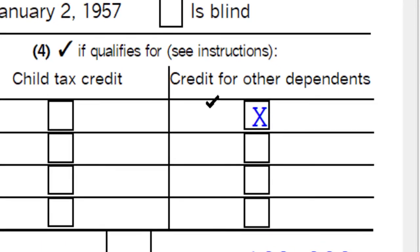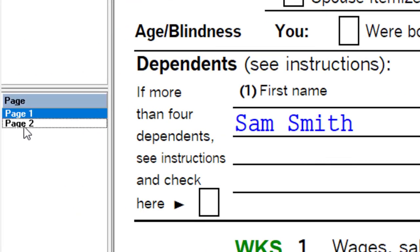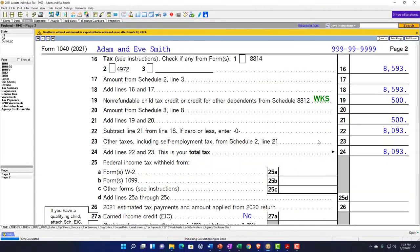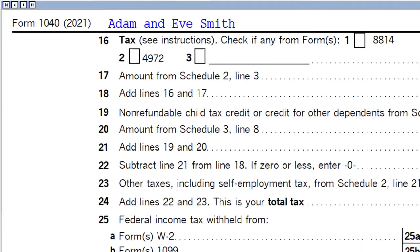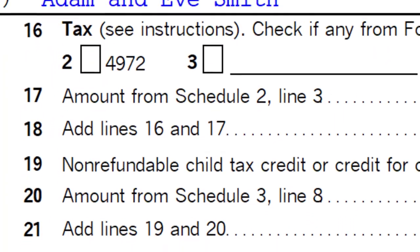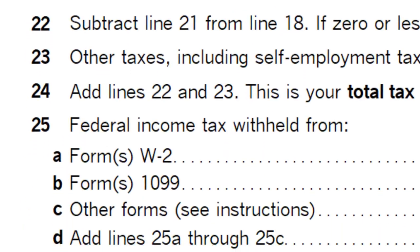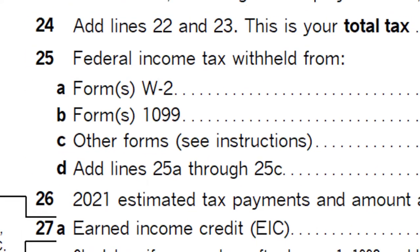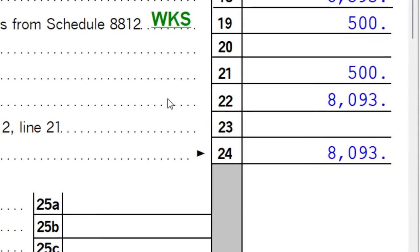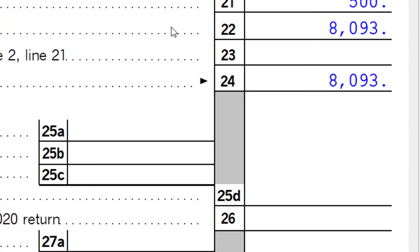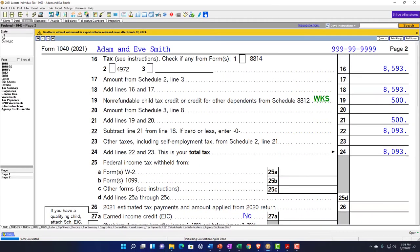In that case, you'd get the other credit, but not the child tax credit — calculated on page two. To summarize: as you go through the questionnaire, ask — is someone a qualifying child? If so, do you get the child tax credit? If not, do they still qualify as a qualifying child to get the credit for other dependents? And if they're not a qualifying child, could they still qualify as a qualifying relative?